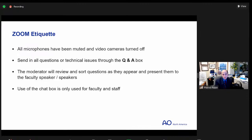By way of Zoom etiquette, all microphones have been muted and video cameras turned off. Send all questions through the Q&A box. Myself or one of the other faculty will review and present them to the faculty for further dialogue. We can sometimes answer questions through the Q&A box without formal dialogue as well. The chat box is used only for faculty and staff.